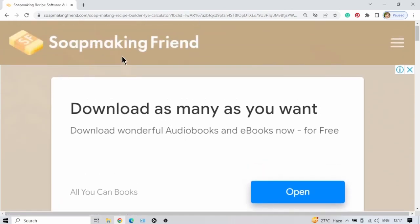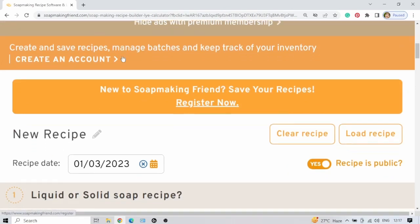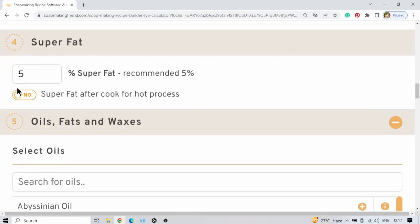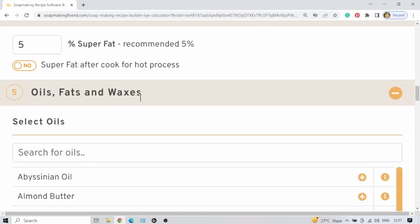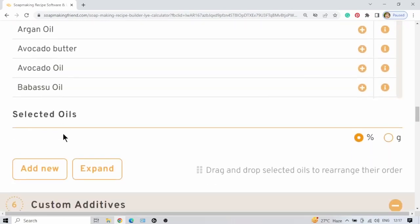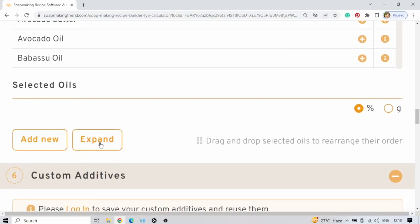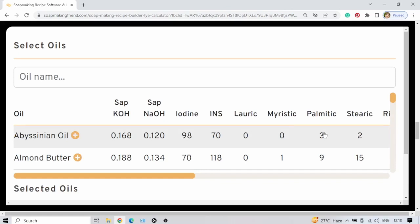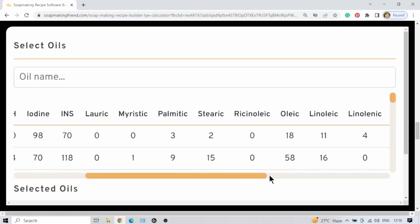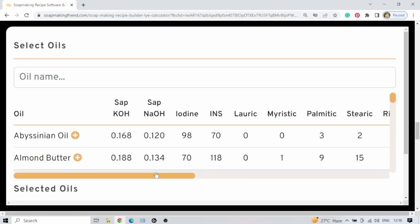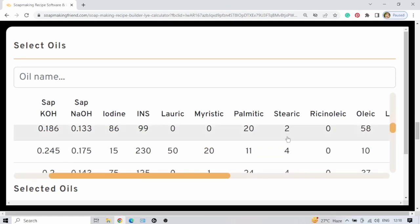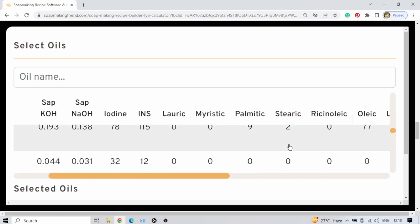I've got soapmakingfriend open here. I'm not even going to log in. I've enlarged it a little bit so you can see better on the screen. Look on the left-hand side — there are little numbers there. Go down to number five, which is your oils, fats, and waxes. Go to the bottom of this block and you will see 'add new' or 'expand.' Click on expand, shrink it a little bit, and now we can see stearic acid. It's got all the fatty acids right next to one another. If it's a little smaller on your screen you can slide it to the right to see all of them at the same time. Open this and look at stearic acid here — you can go down the list and see where something is high in stearic acid.